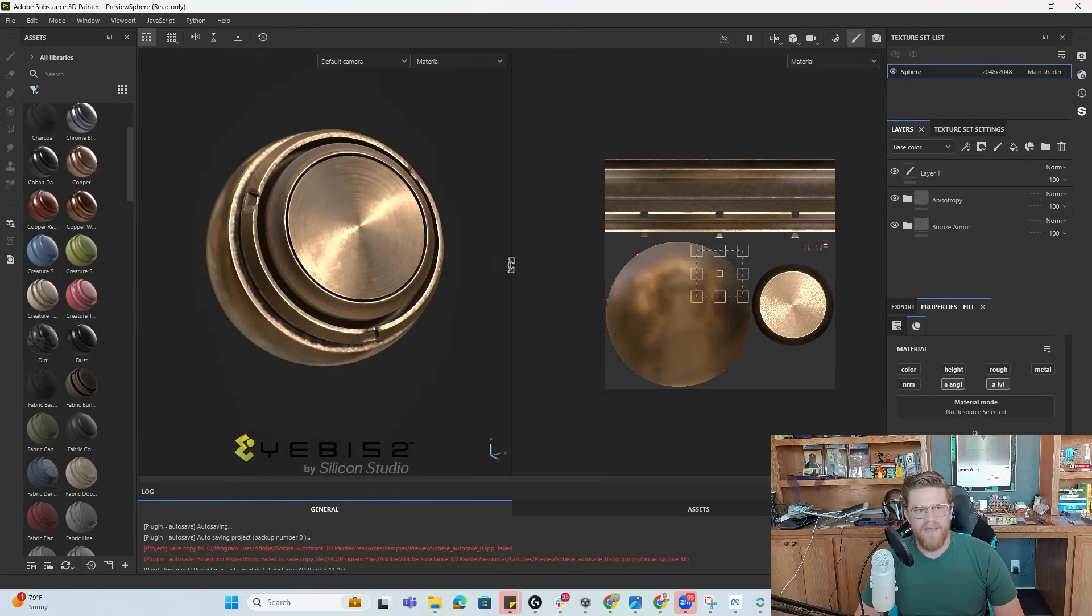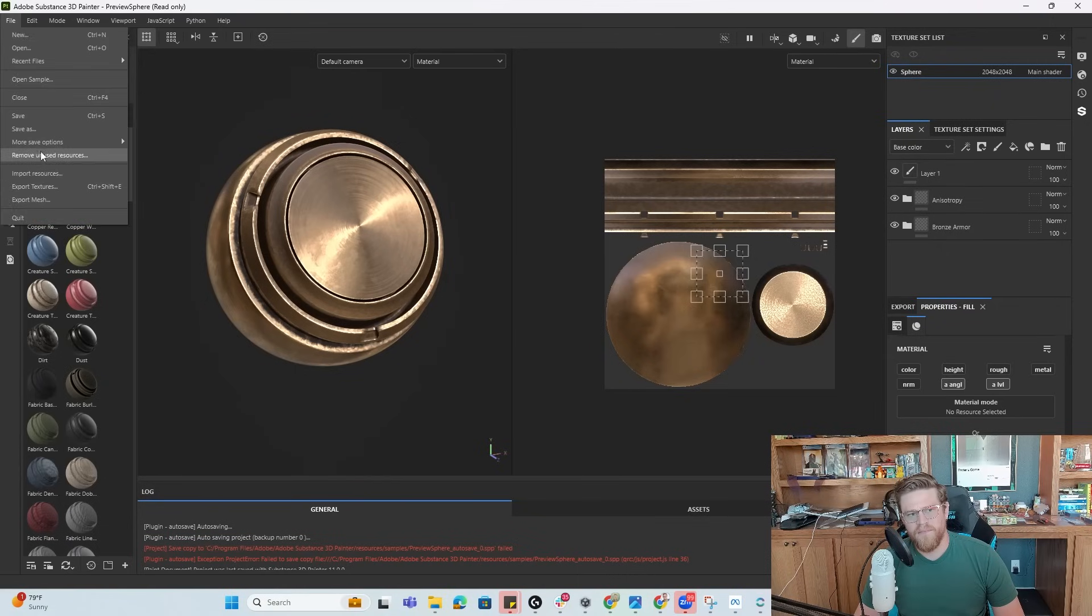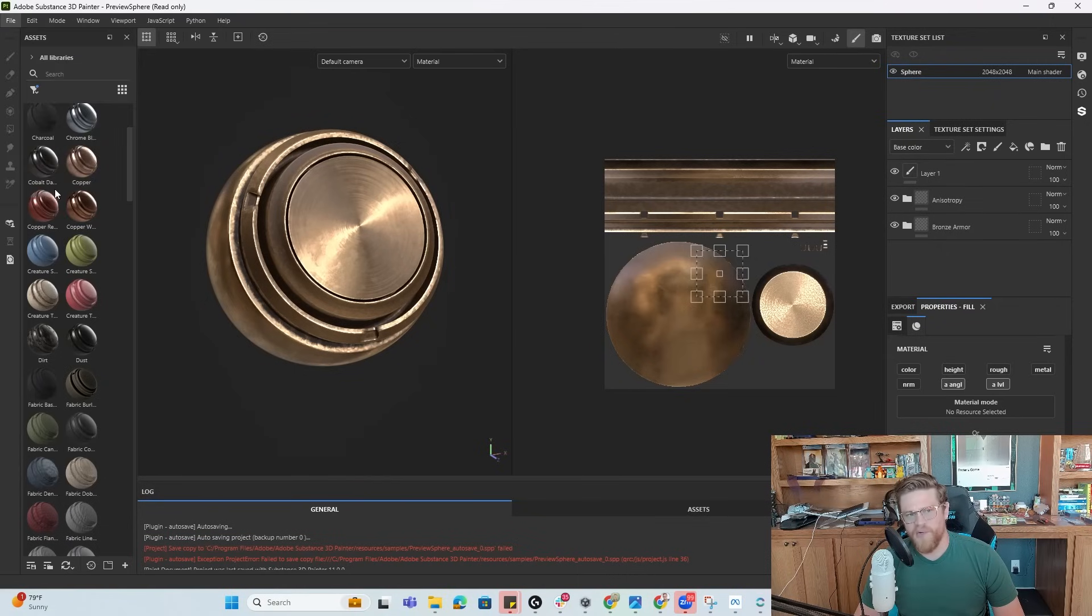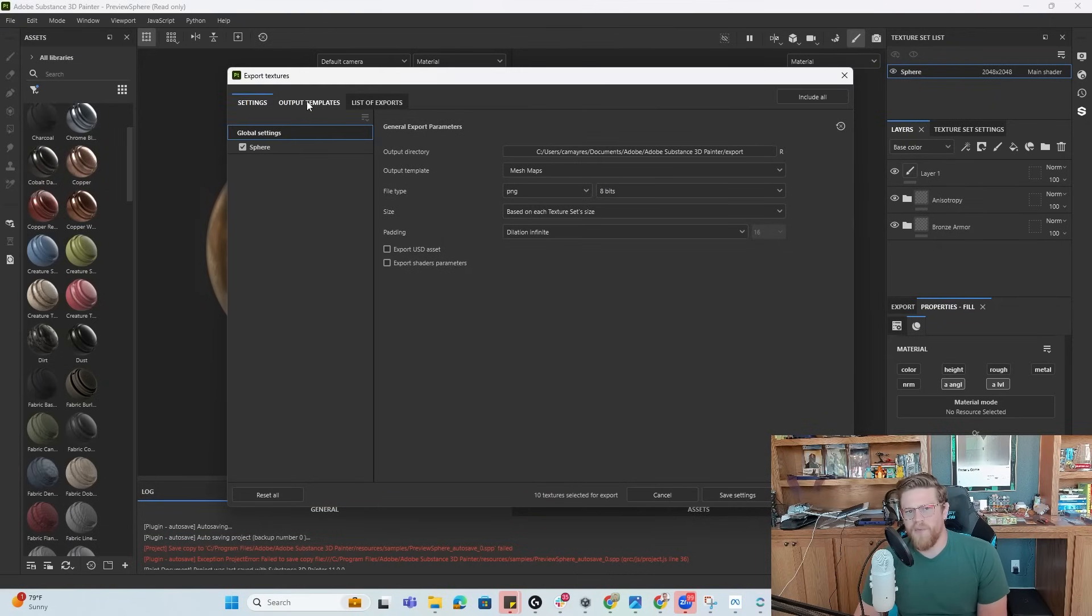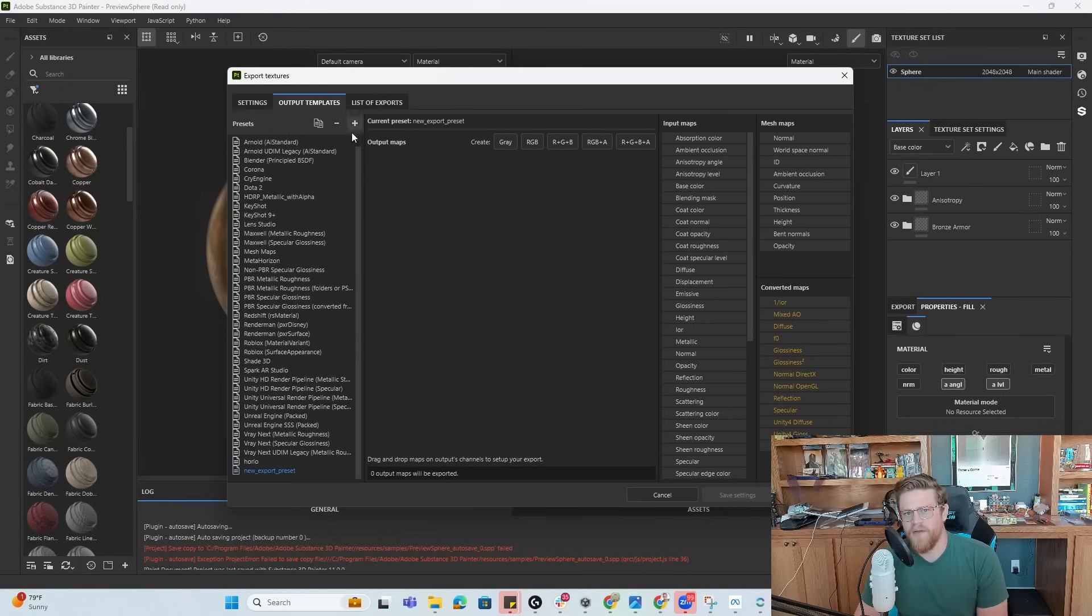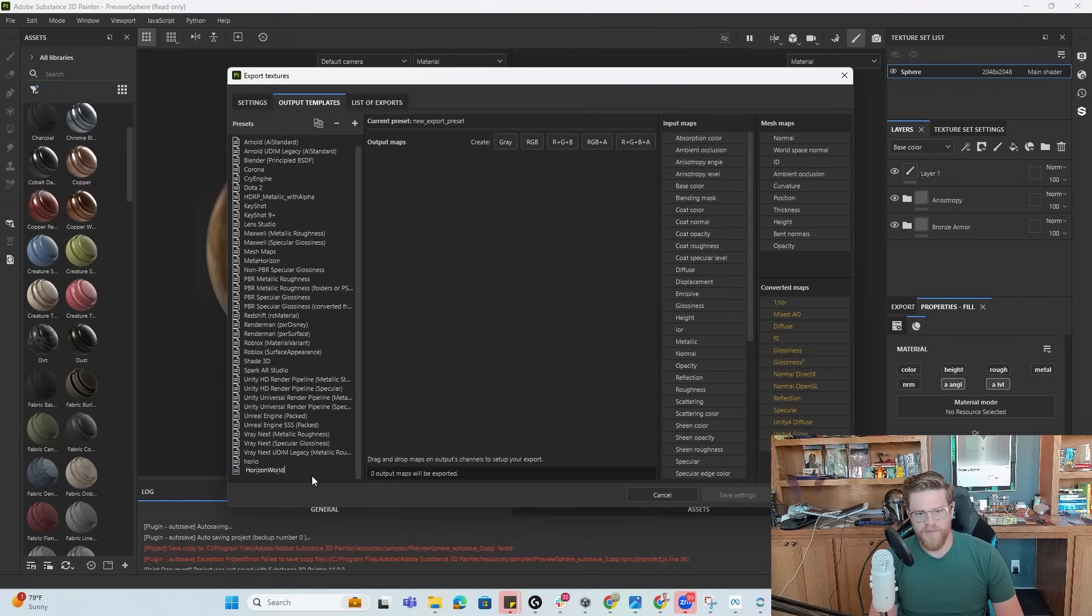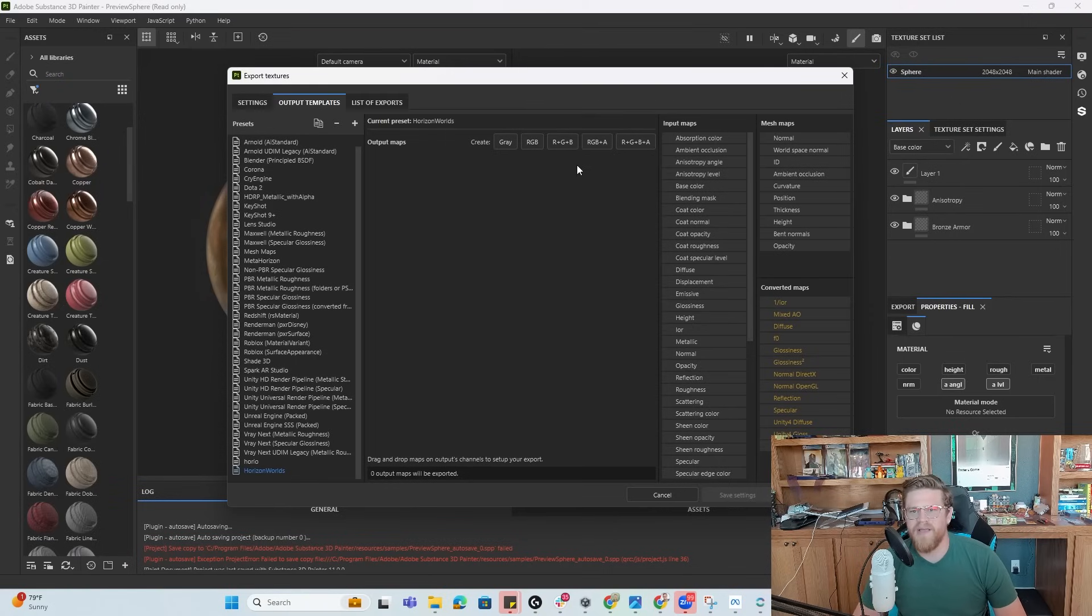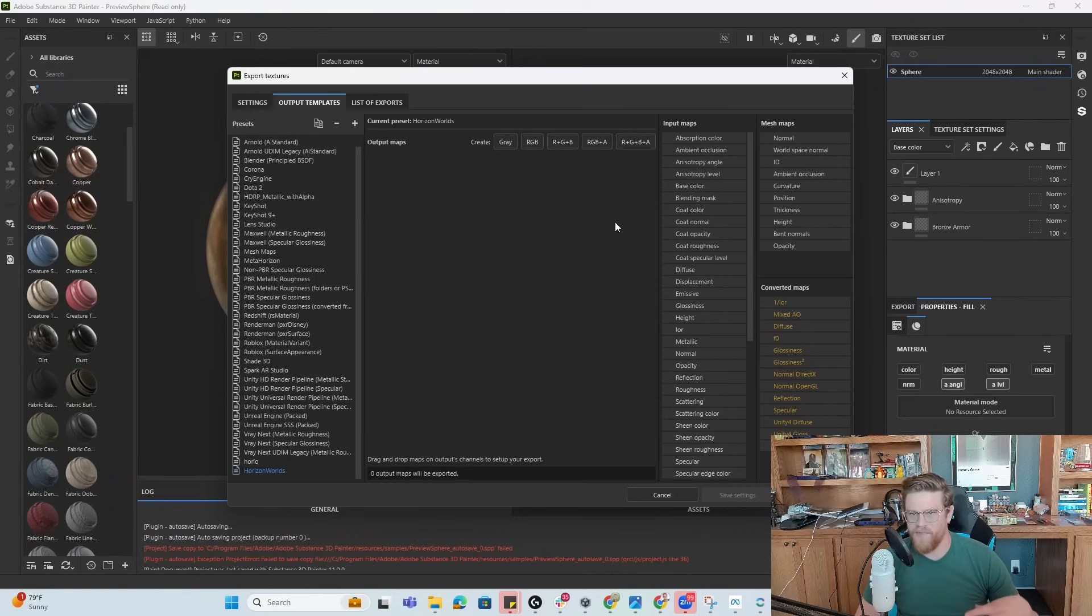I can then come over here and go into file export textures. And in here, I have a few options, but what I really want to do is make a new output template. So I'm going to create a new output template and I'm going to rename this horizon worlds.